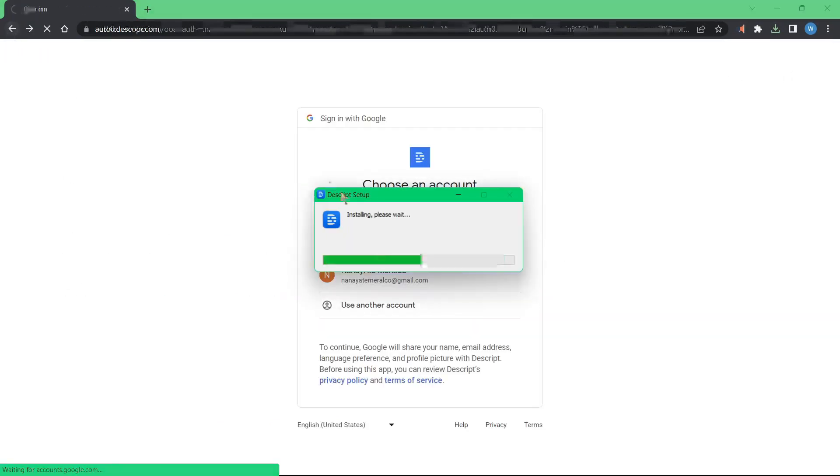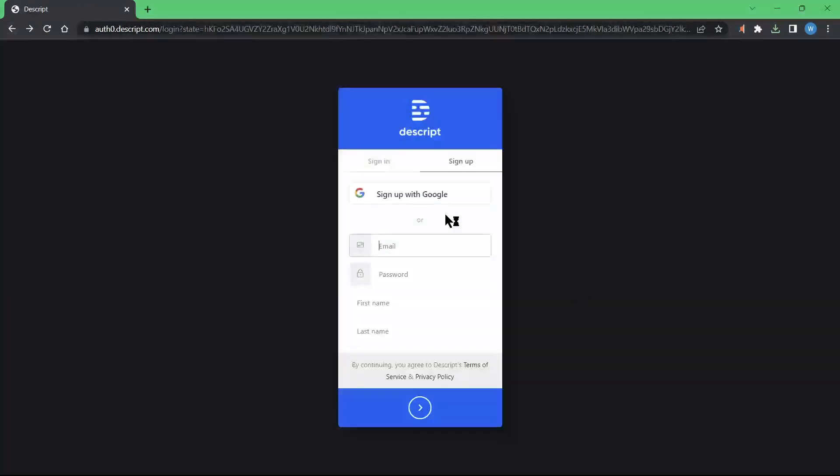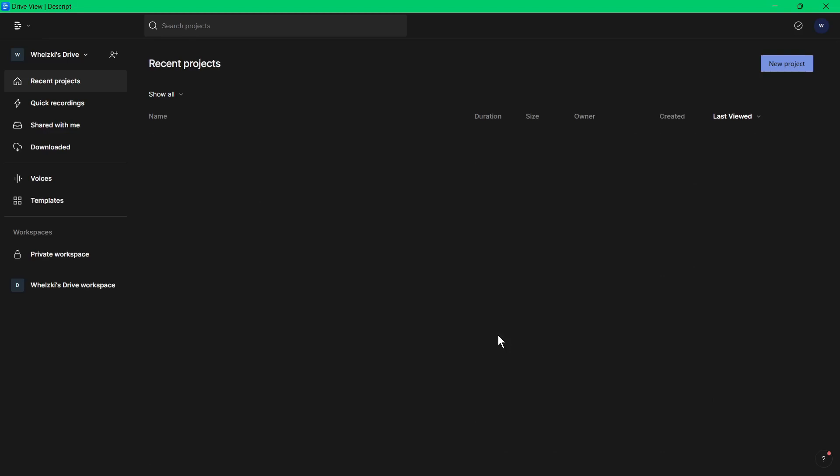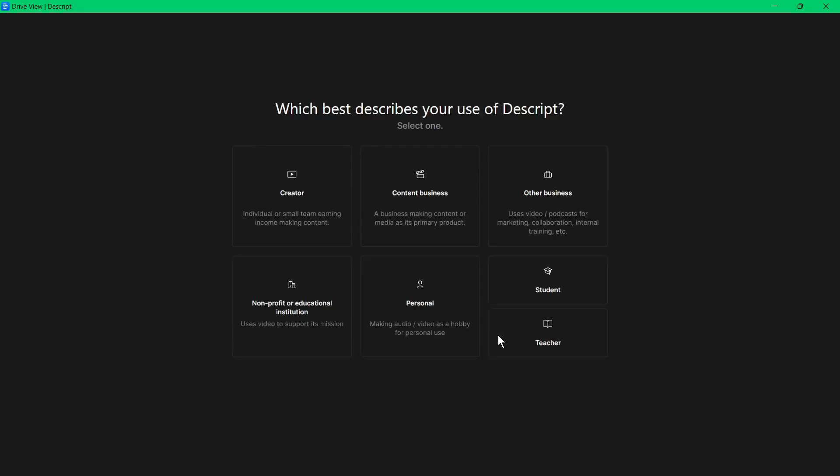This is just a regular, normal installation process. Nothing special here. We are now in the app.